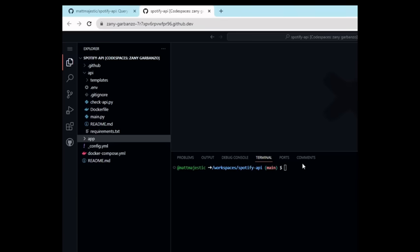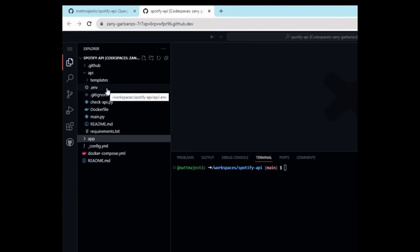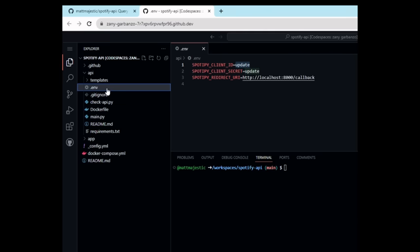Next, we'll want to update our .env file with the credentials that you got from Spotify. Now that we have the Spotify credentials and the code setup, go over to the .env in the API folder. You'll want to paste your client ID and client secret here.